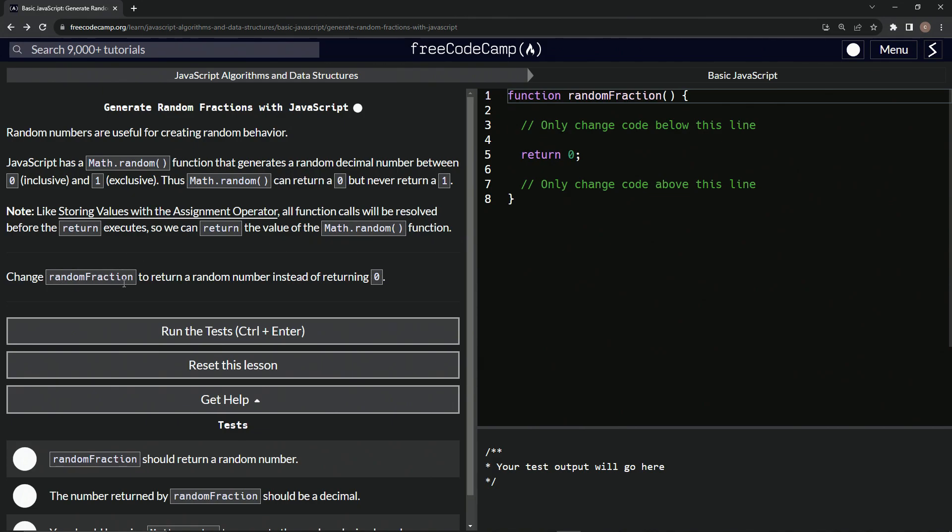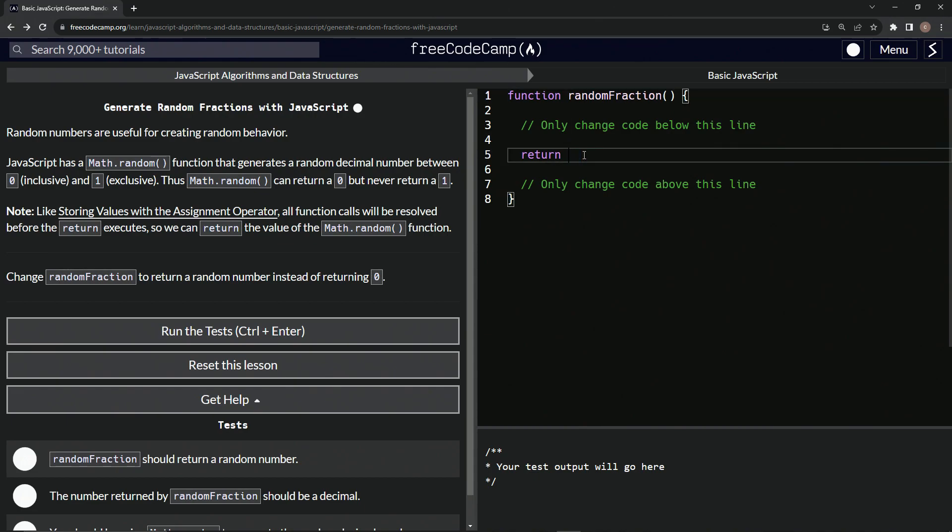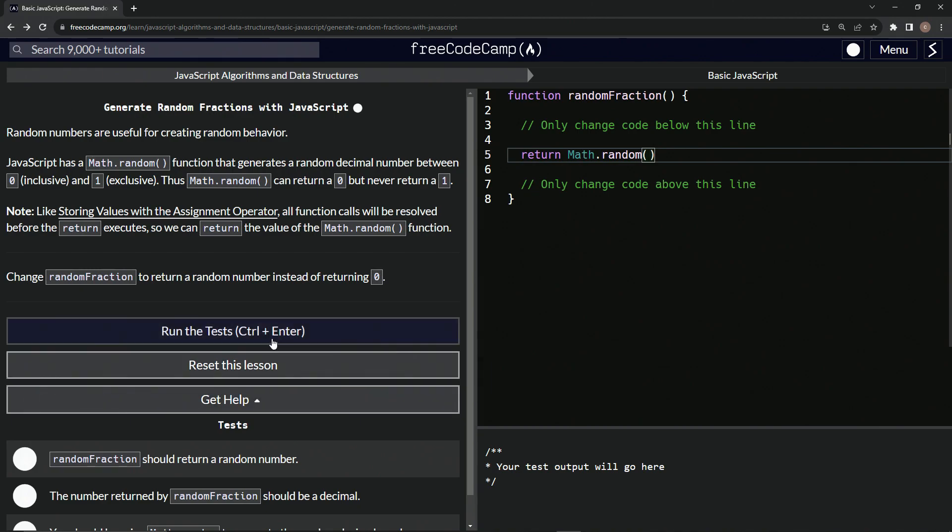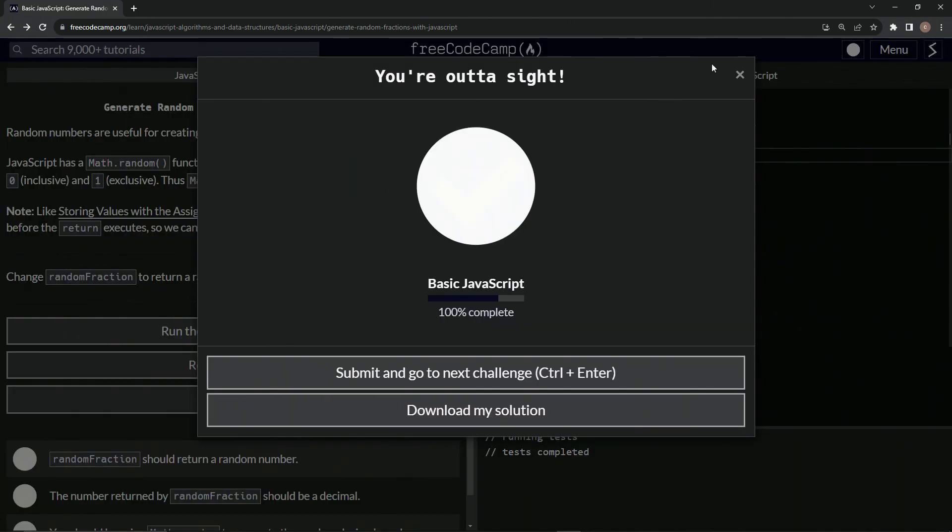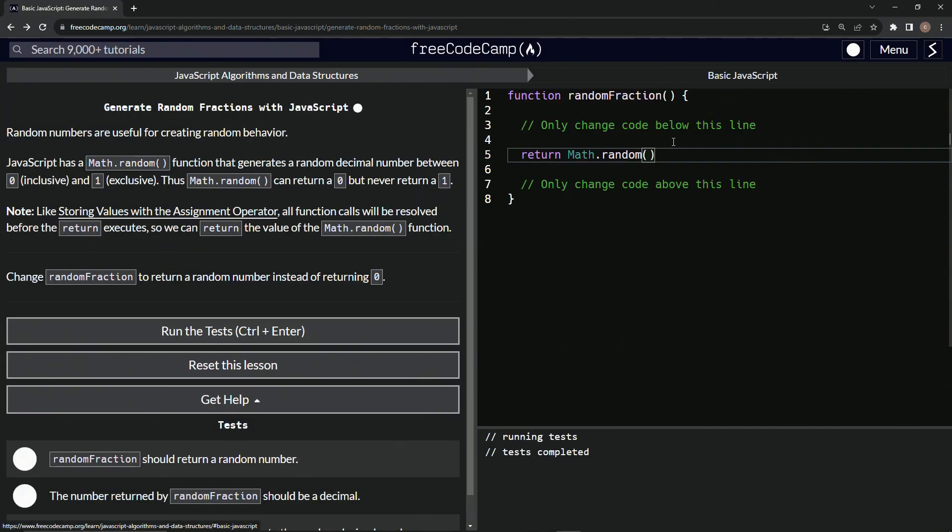So we're going to change random fraction to return a random number instead of returning zero. All right. So we could just put Math.random right here, just put Math.random, like that, and it will work. See, run the tests. It does work, of course.